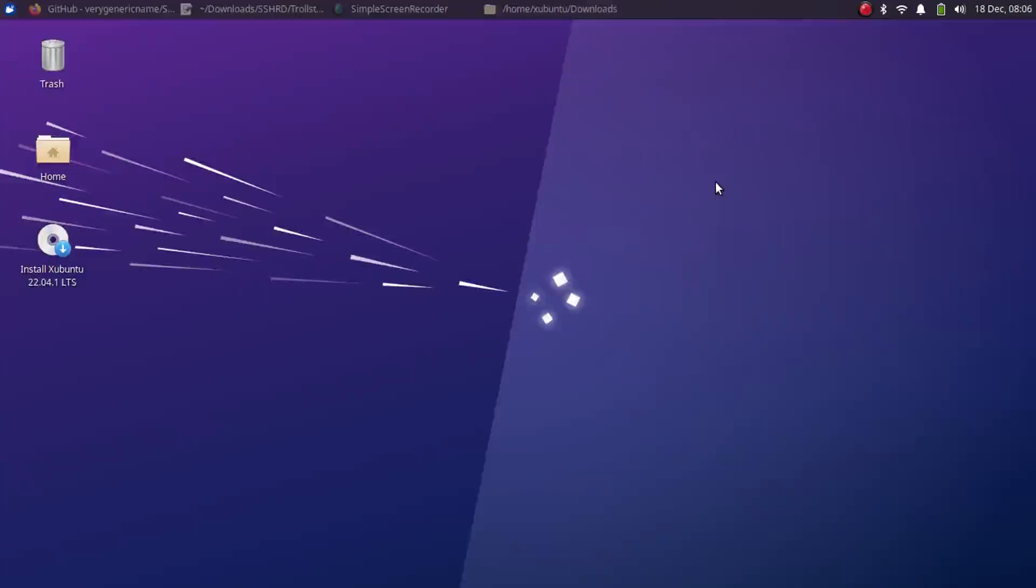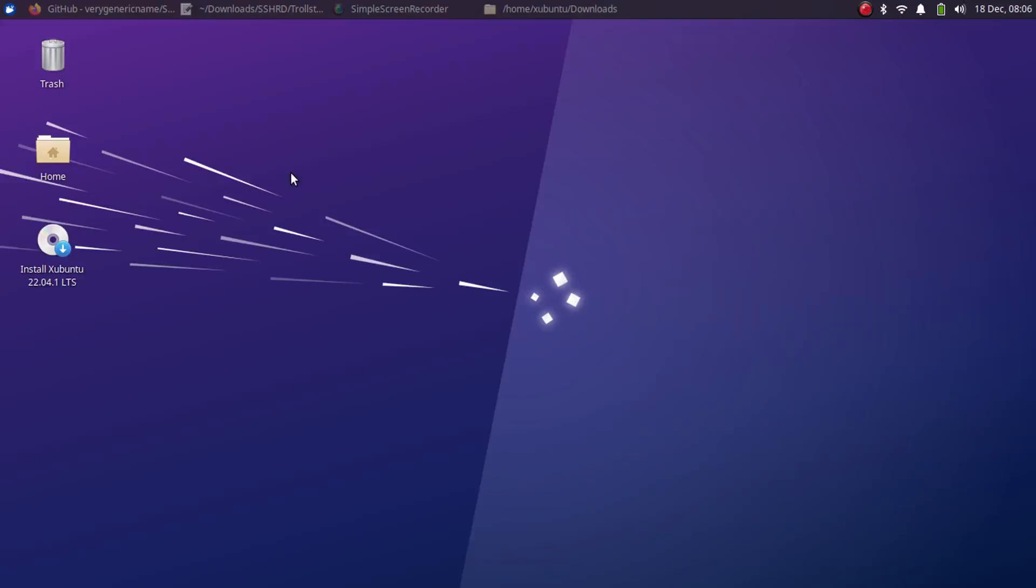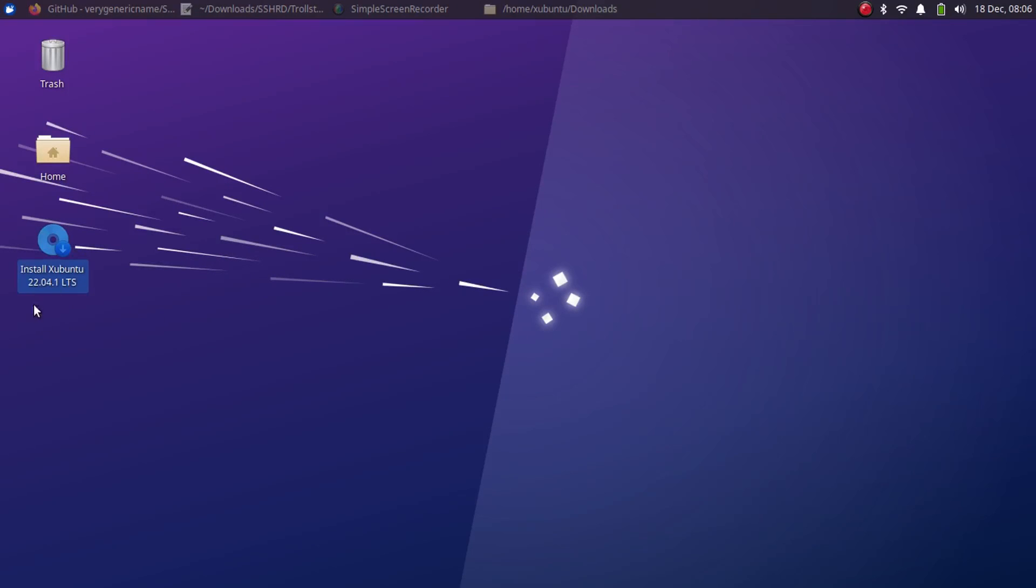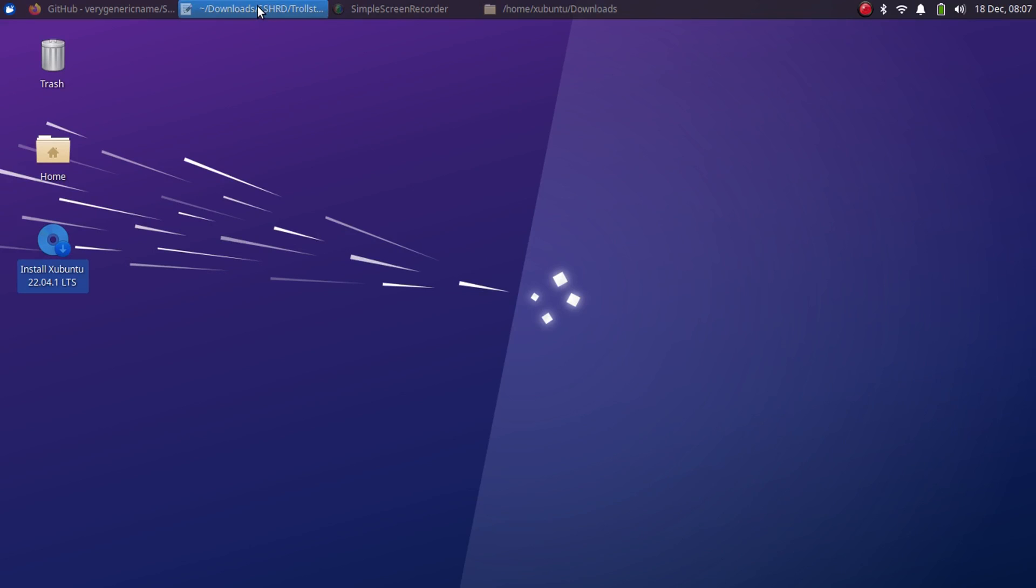Now I am on Linux. Yes, you can use a live USB to use this method. You don't have to install Linux on your machine. As you can see, I am using Xubuntu 22.04 live USB.